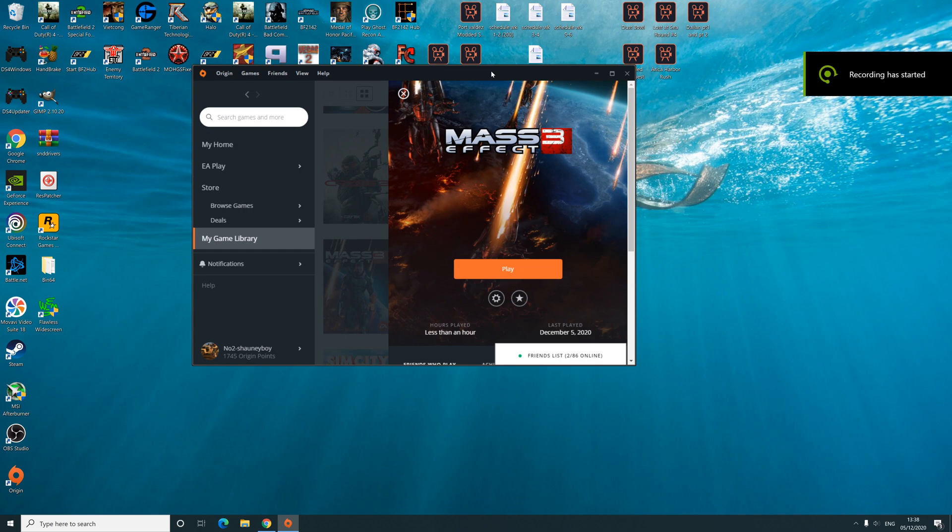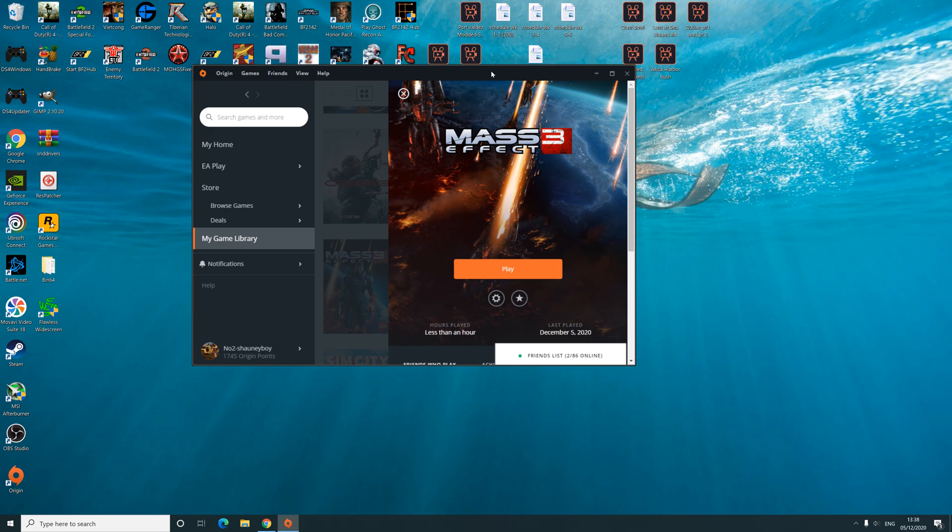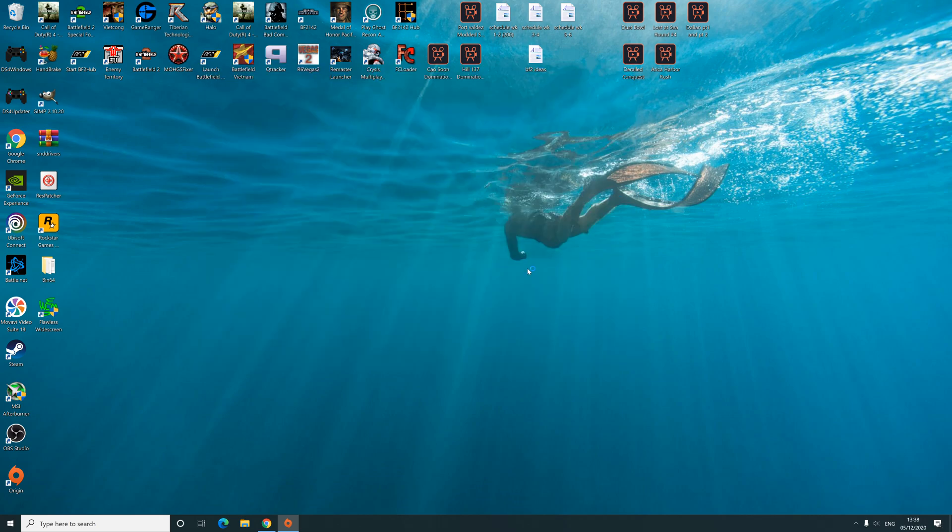Hello viewers, and in this video I'll show you how to change the field of view in Mass Effect 3. First things first, I'll show you what the standard default FOV is just so we can get an idea of what we're playing with.